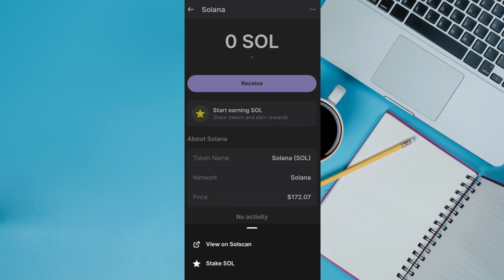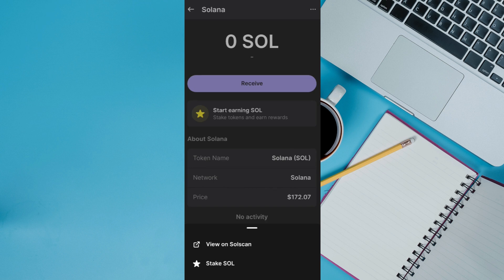If you tap on these three dots, you are going to see these two options at the bottom. Among these options, you are going to get the unwrap option as well. So if you have wrapped your Solana on Phantom wallet, then you will have to tap on the unwrap option.